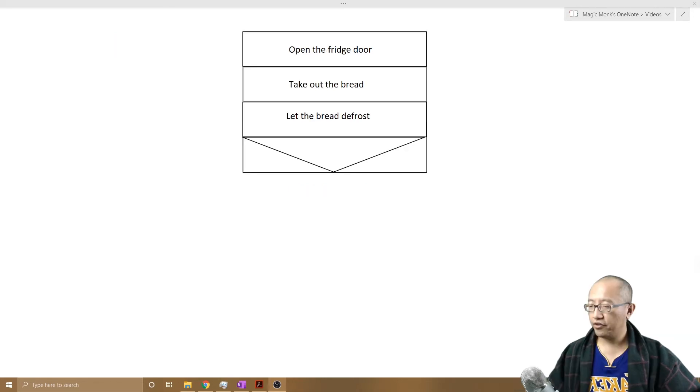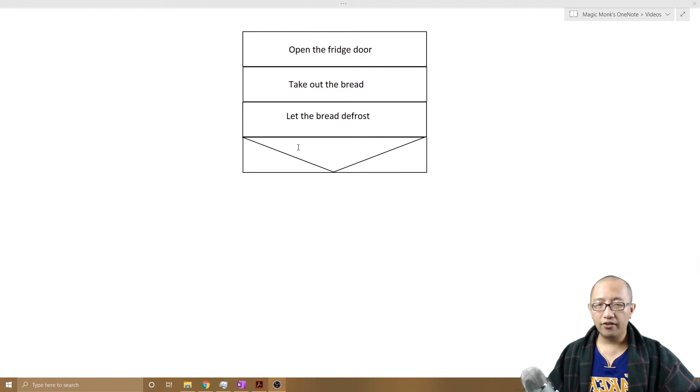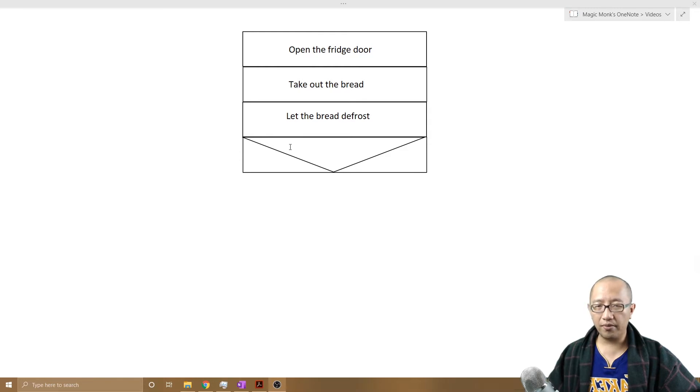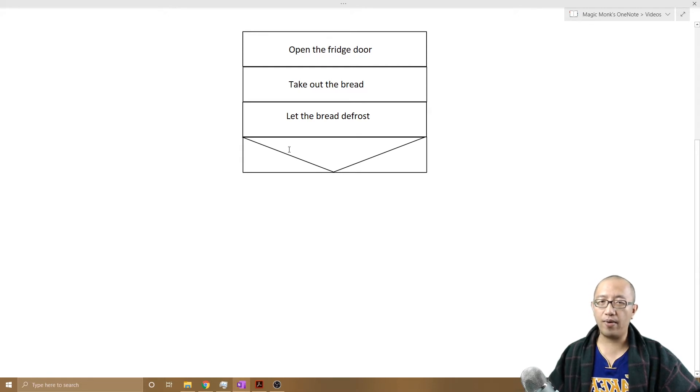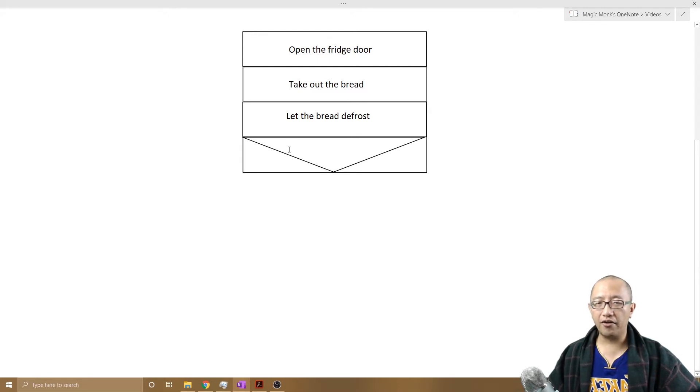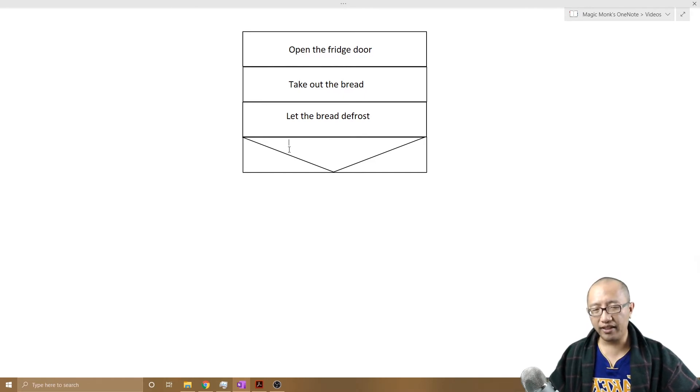So a branching block just looks like this: a rectangle with an upside down triangle on top. Within the upside down triangle, you ask the computer a question. You ask the computer to evaluate a certain condition to see whether it's true or not.